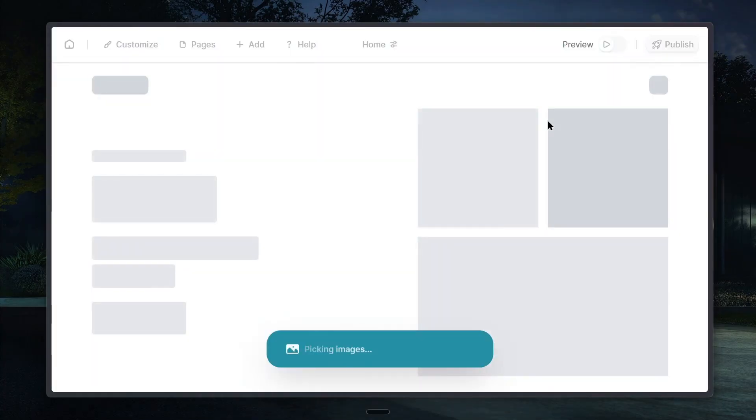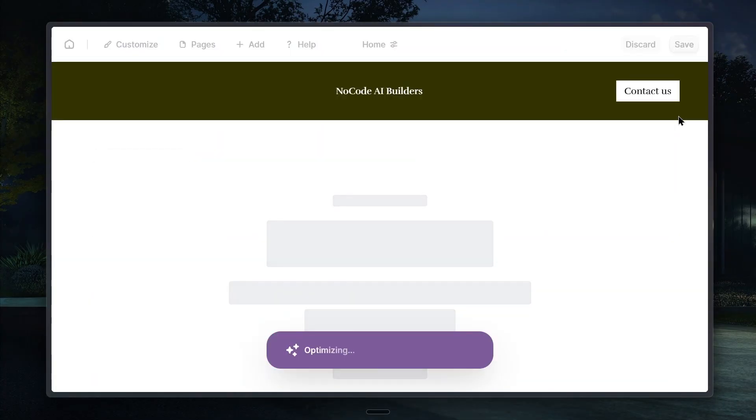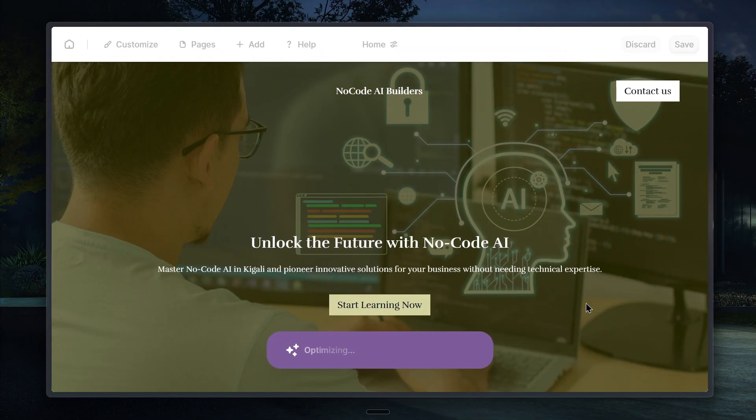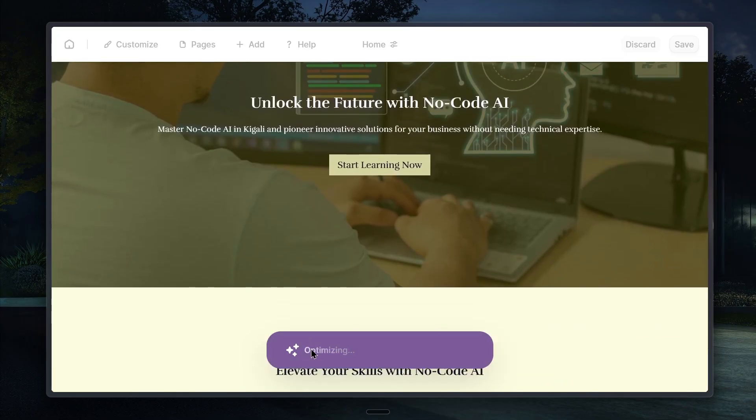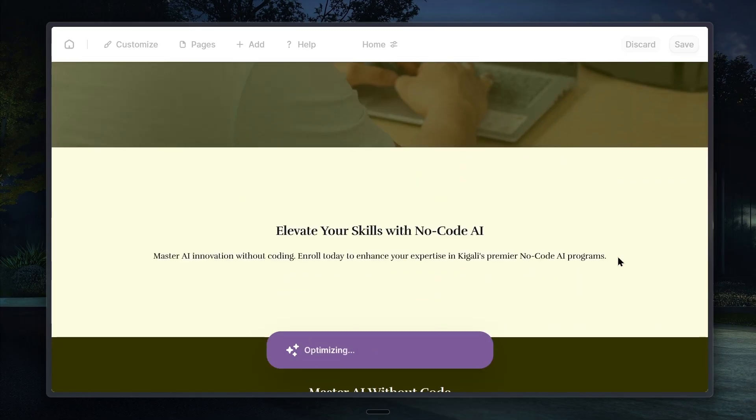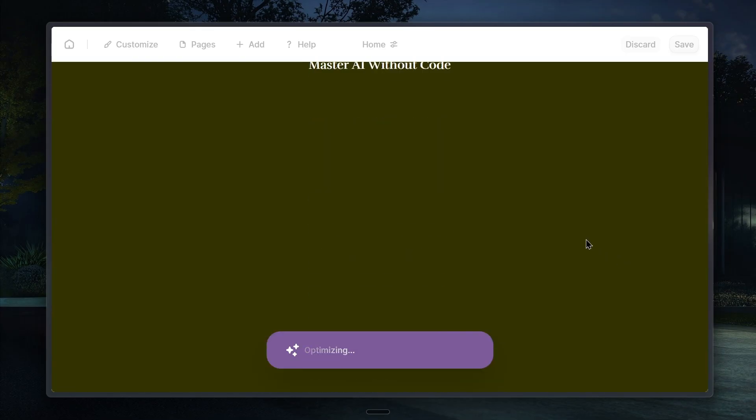And then, the exciting part. Durable begins generating your website. This takes less than a minute. In just a few seconds, the AI is planning, optimizing and creating a fully functional site that's ready to use.